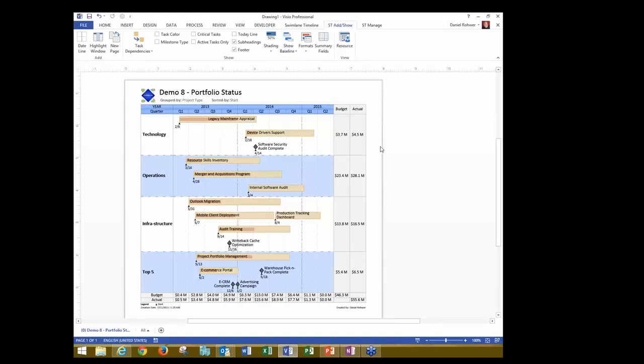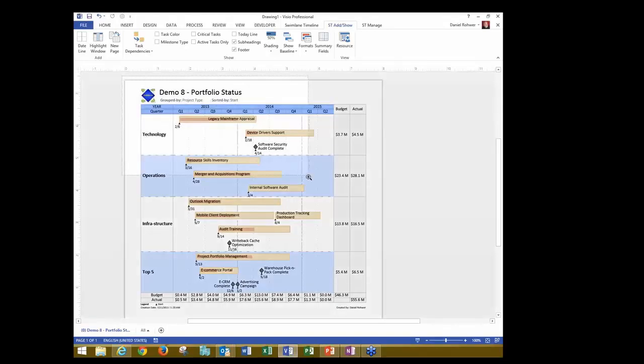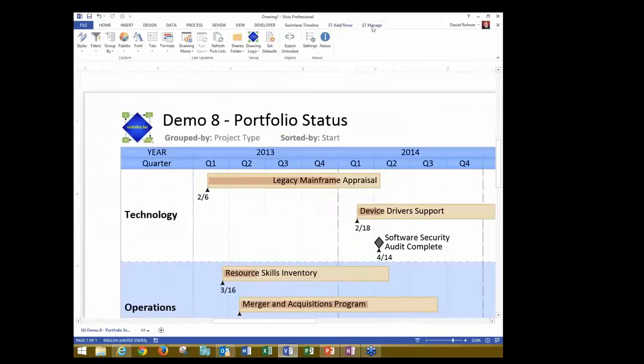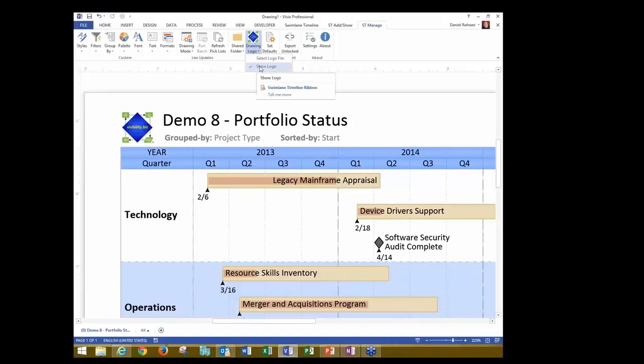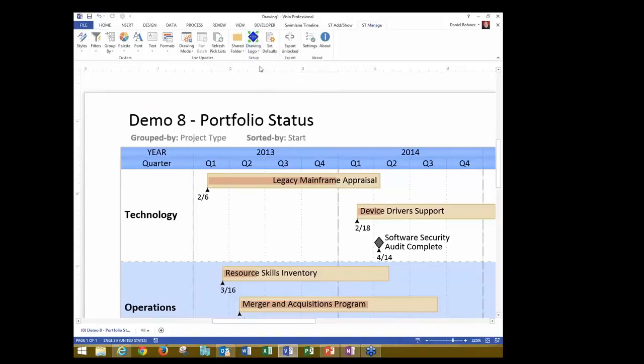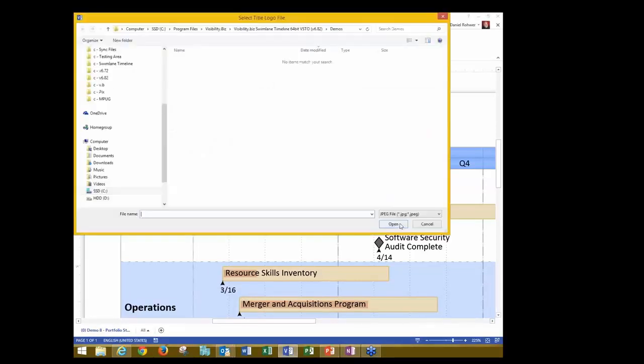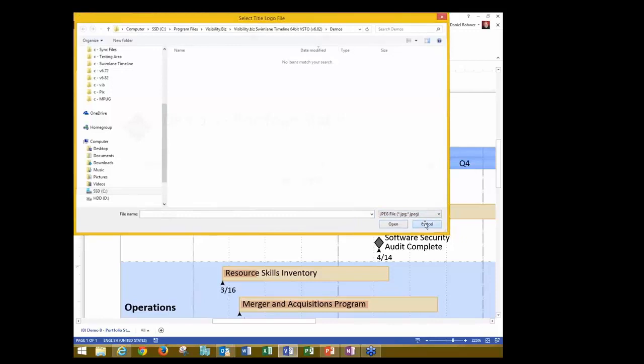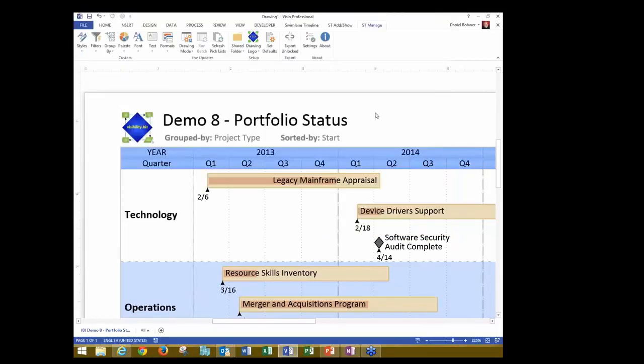So just a little bit more about the Swimlane Timeline environment. If you look at the top left, you can see there is a logo. That logo, you can override that logo with whatever you want. In fact, you now have the ability to hide that logo. You can show and hide it or select any JPEG or PNG file. And the nice thing is you do it once, and from then on, every Swimlane Timeline report you generate, it will use the logo that you've specified.